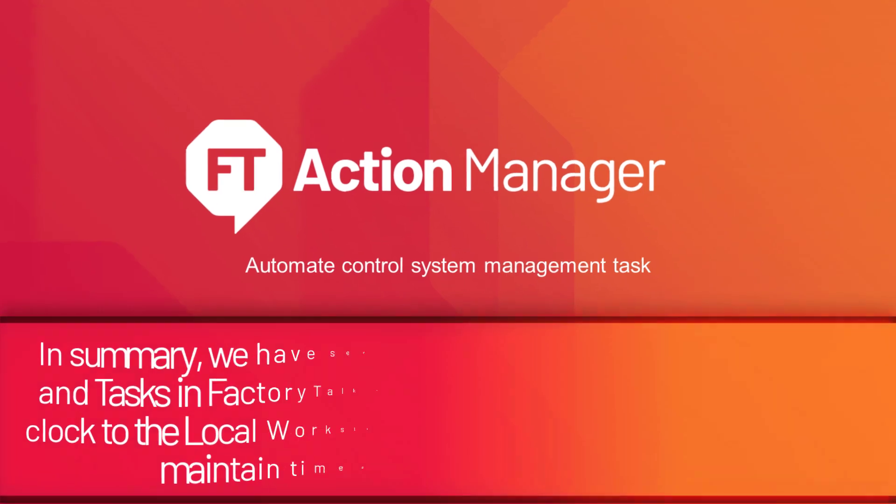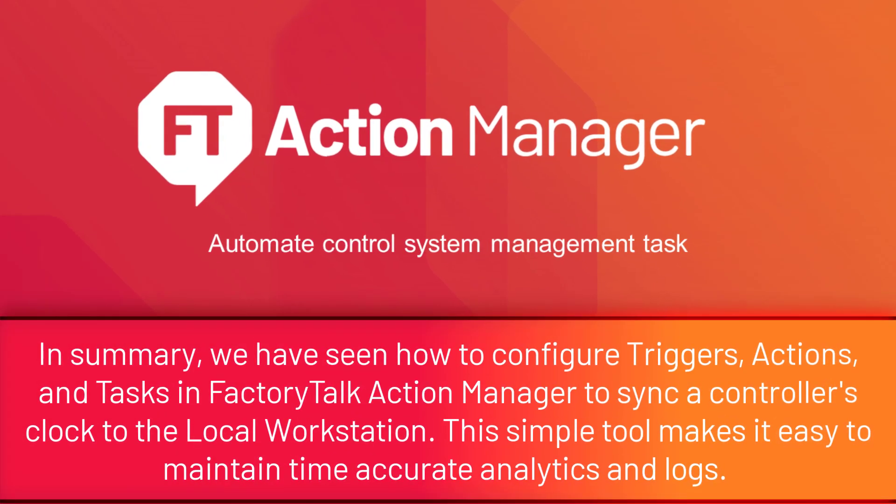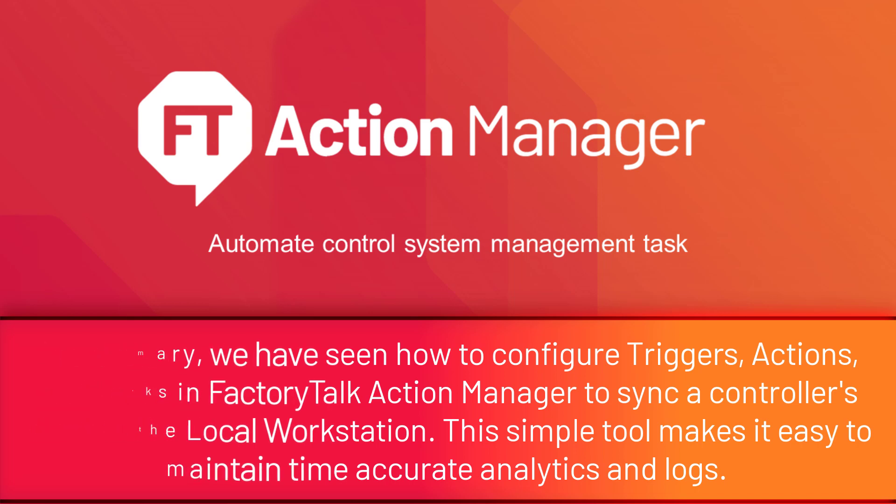In summary, we have seen how to configure triggers, actions, and tasks in FactoryTalk Action Manager to sync a controller's clock to the local workstation. This simple tool makes it easy to maintain time-accurate analytics and logs.